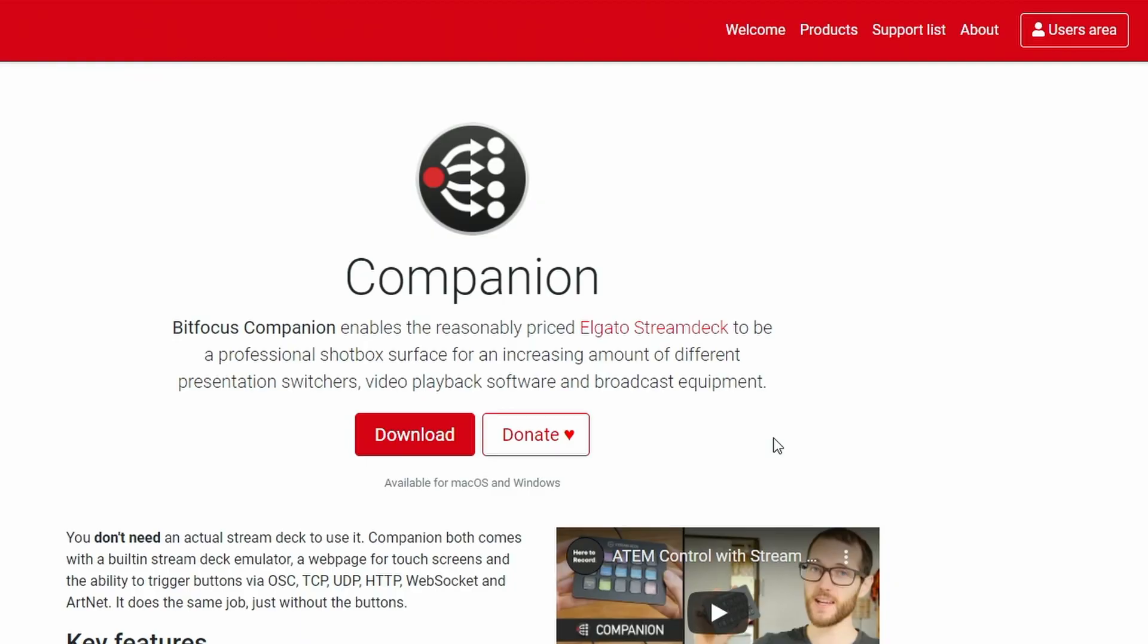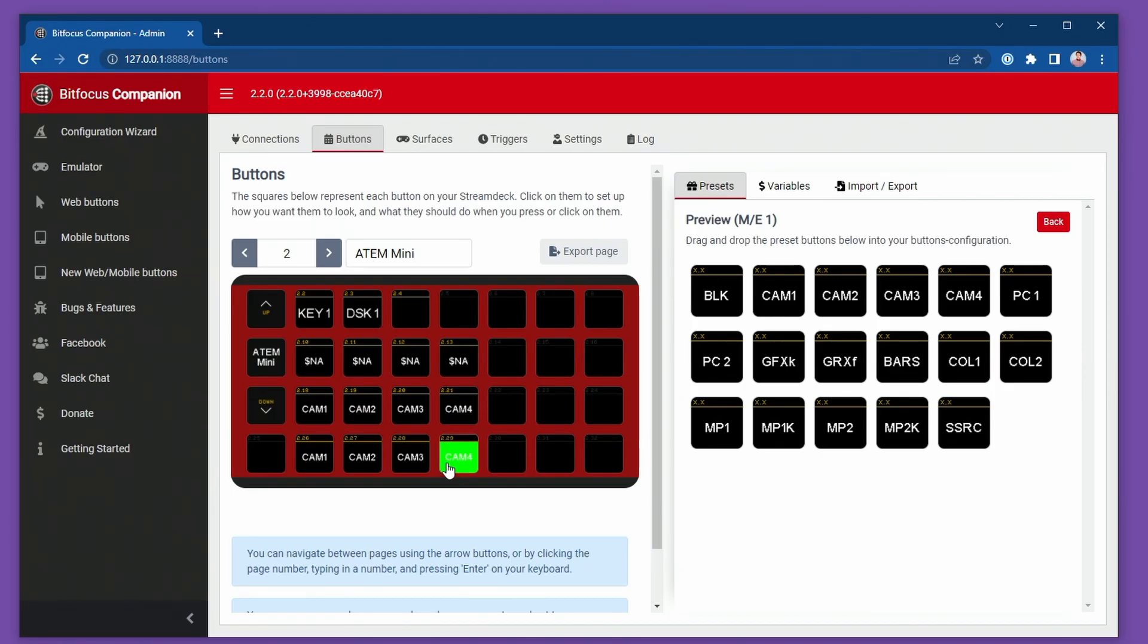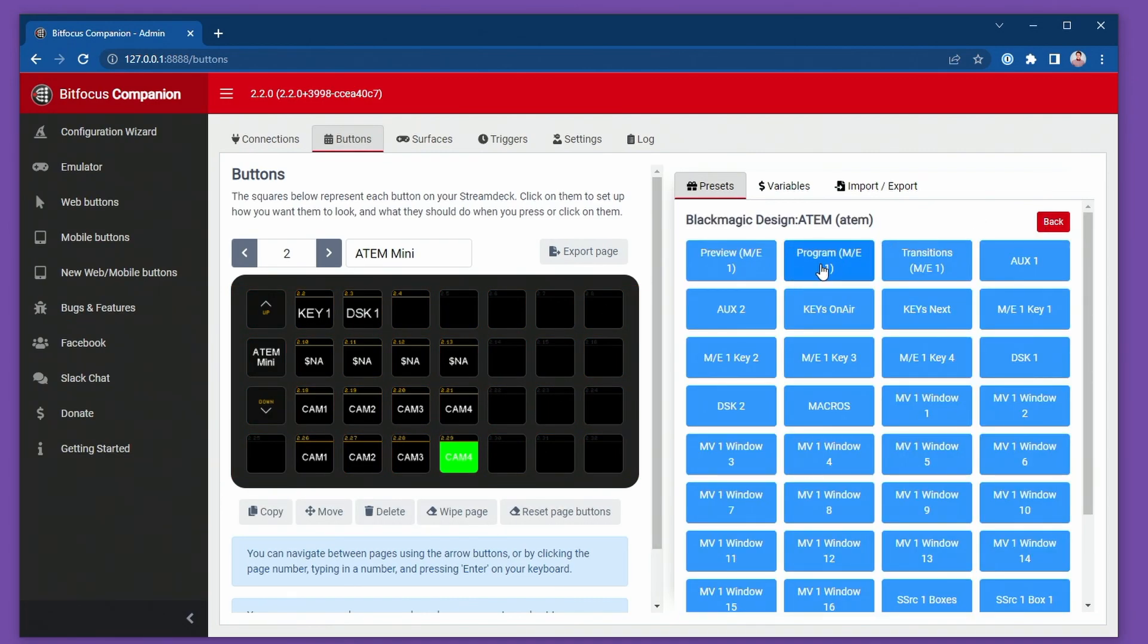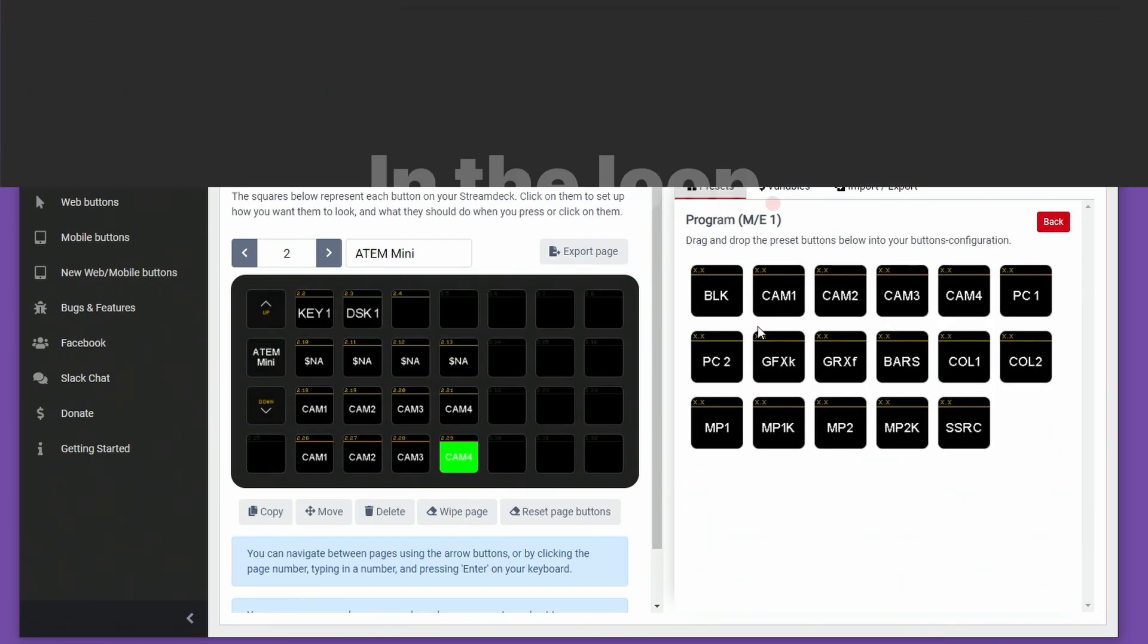Version 2.2 is now available over on the Bitfocus site. I recommend grabbing a copy of it, testing it out, and then using it in your future productions. If you have any questions on this, let me know in the comments below. Otherwise, consider yourself in the loop on Companion version 2.2.